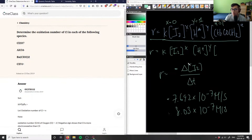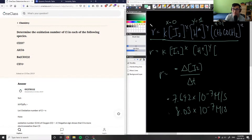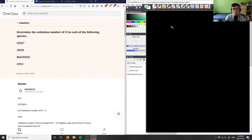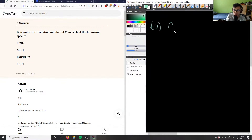Alright, let's look at this — it's number five, or actually six. It says: determine the oxidation number of chlorine in each of the following species. So we have Cl₂O₇.